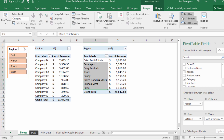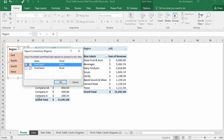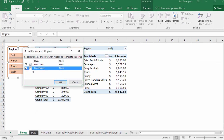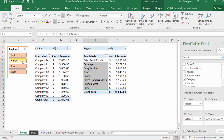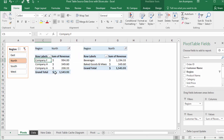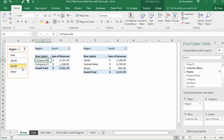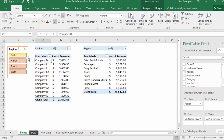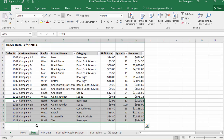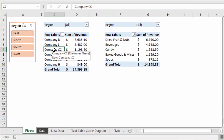Now both pivot tables use the same range for the source data so they'll share the same pivot cache again. We can go back and reconnect the slicer to both pivot tables by right-clicking and going to Report Connections. Then hit refresh to make sure everything is updated, and now the slicer is connected to both pivot tables again using the new source data range which includes the new rows.